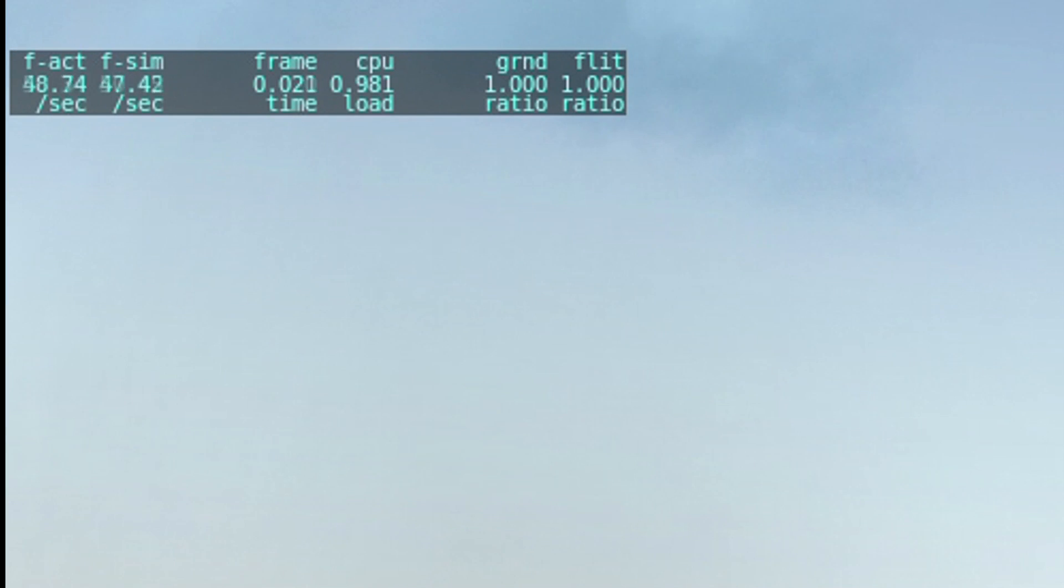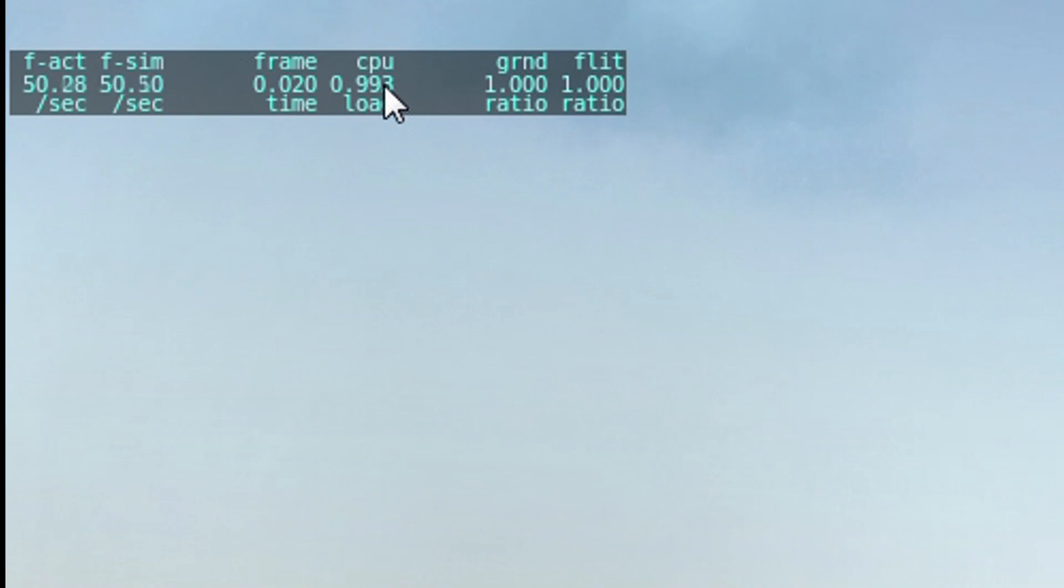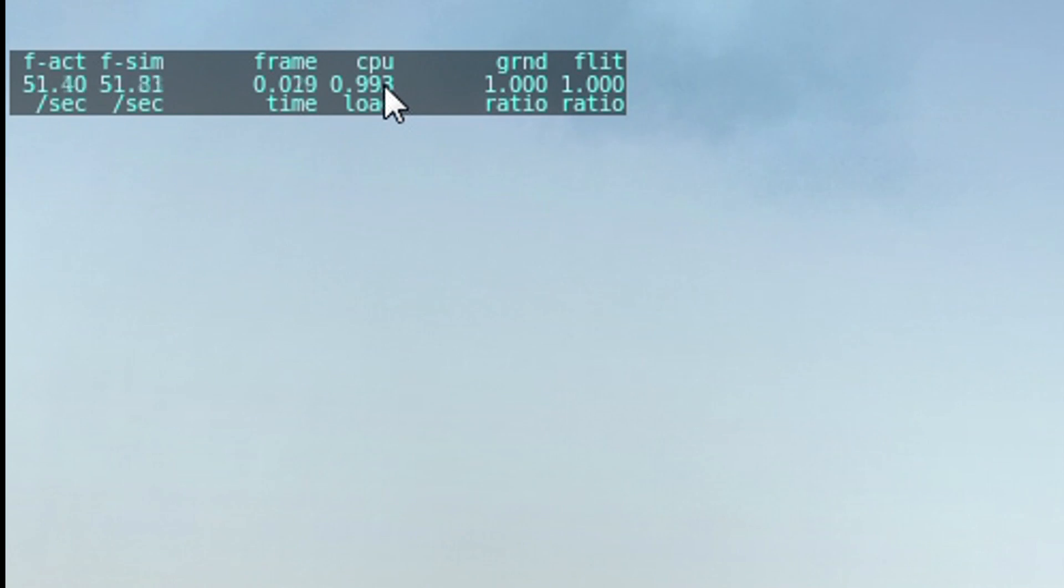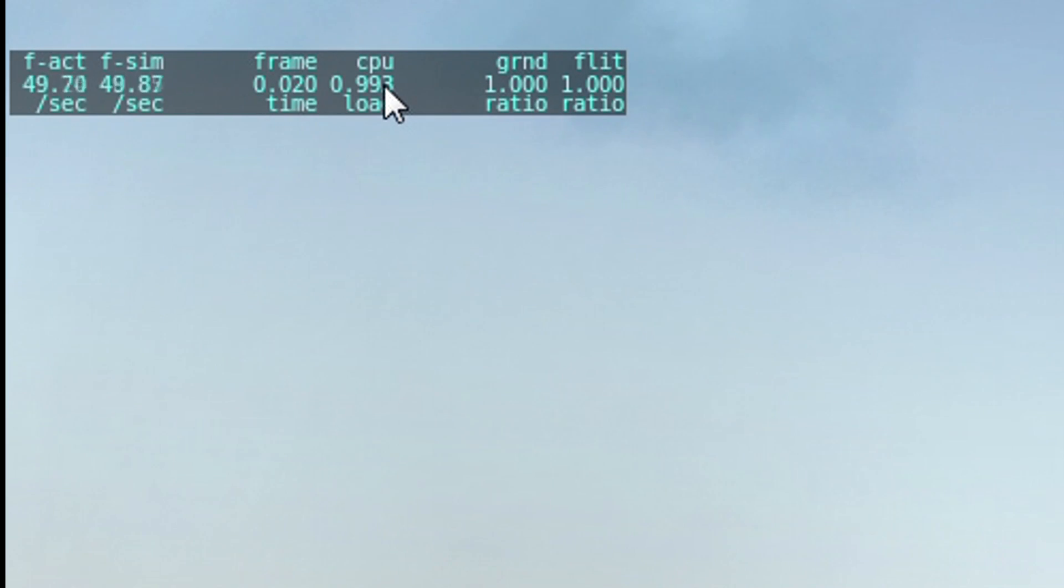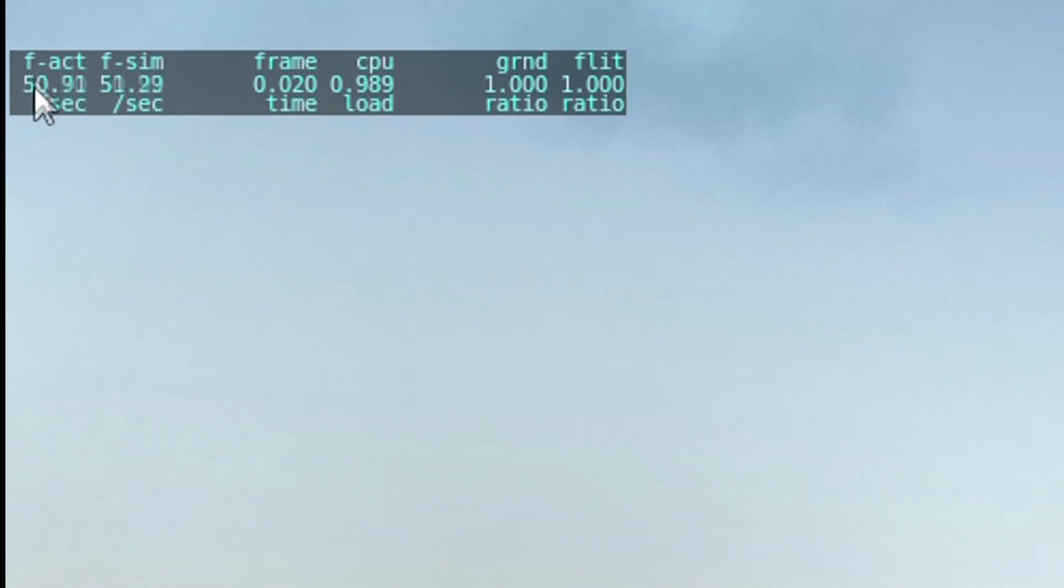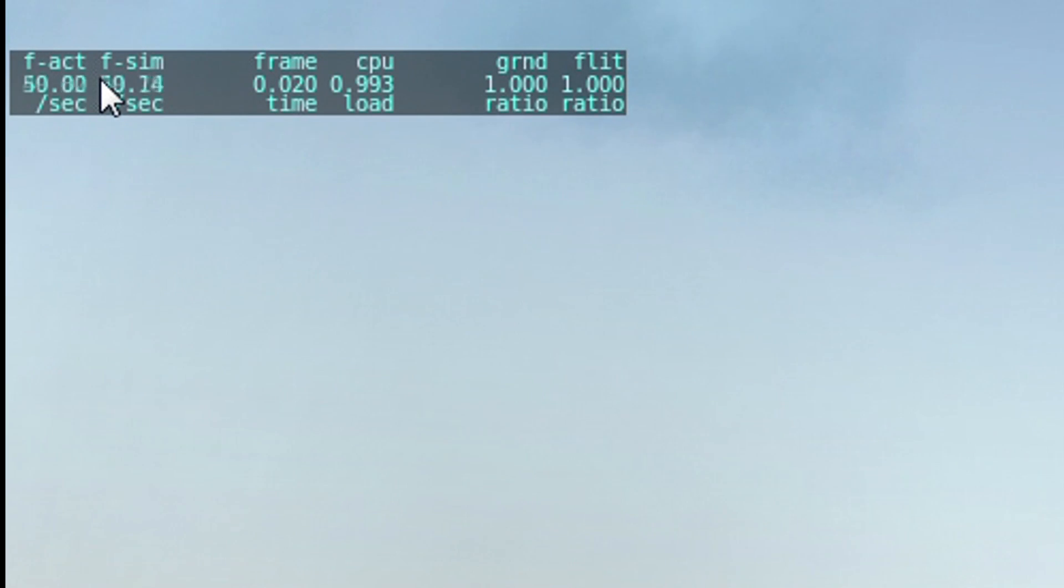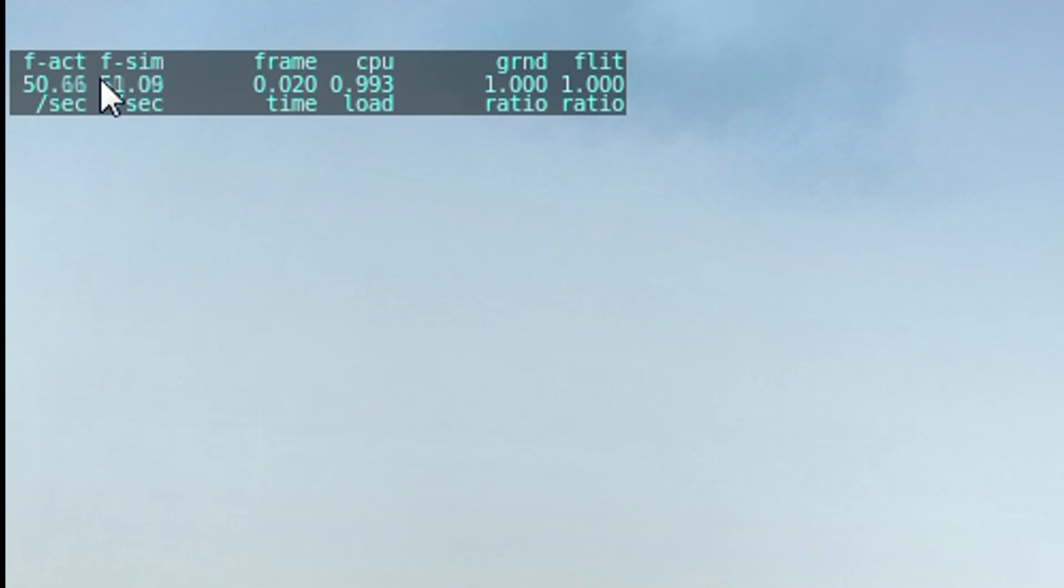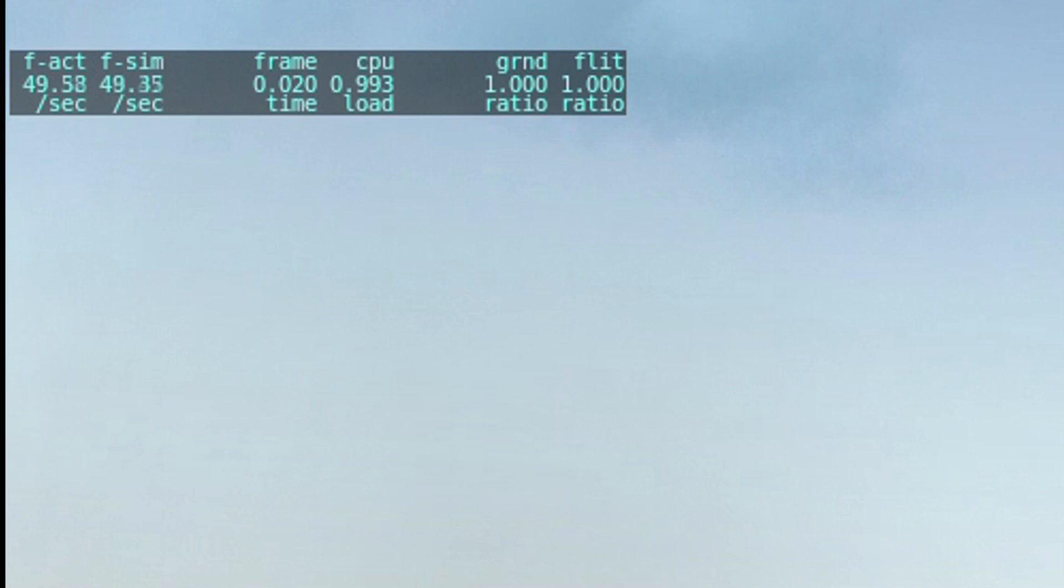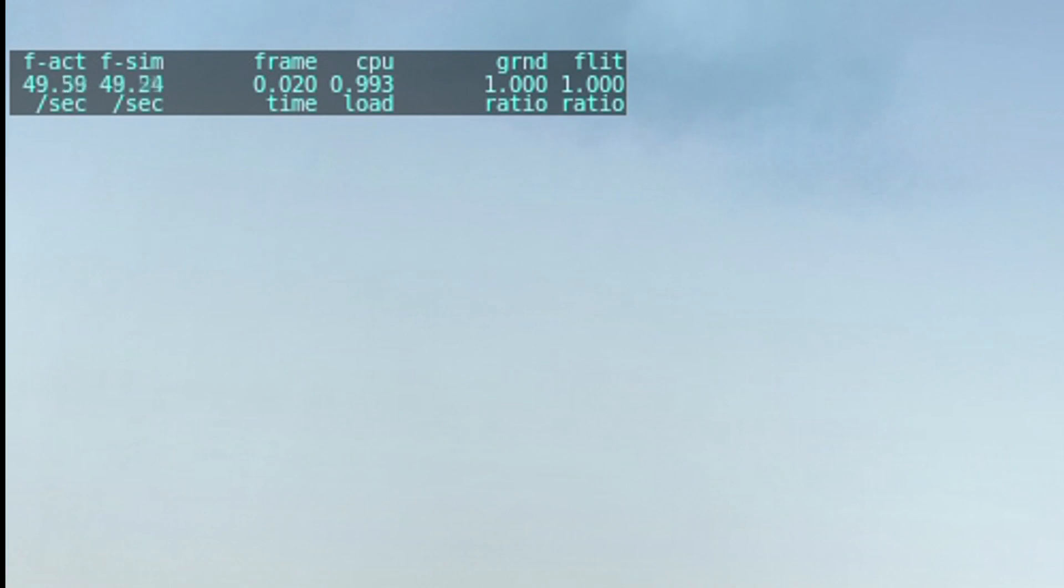What you have here is this number which is very important, CPU load. If that is close to 1 it means your CPU is being completely swamped. You want it under 1. Here we have our frame rate: actual frame rate and sim frame rate. X-Plane maintains two frame rates. The rate at which it is drawing updates on the screen, and the sim frame rate is the number of times per second it is updating the flight model of the aircraft.